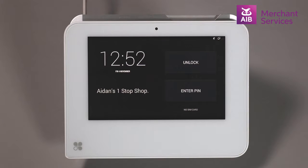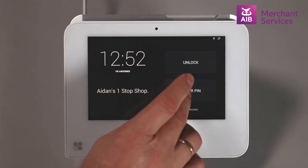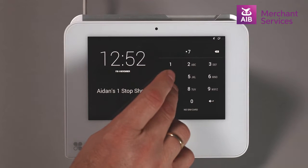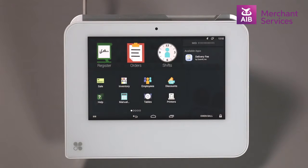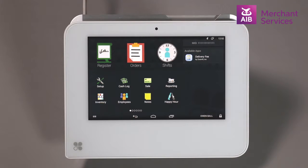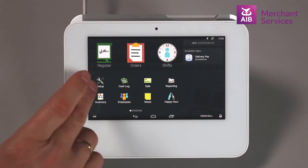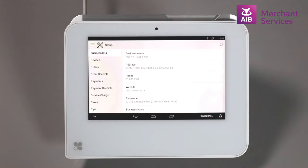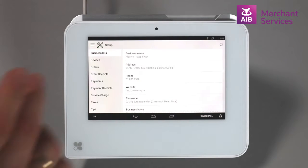To enable cashback on a Clover Mini or mobile, log in to your device as an administrator or someone with sufficient privileges to access the Setup app. Click into the Setup app on the main screen and select Payments from the list on the left-hand side.